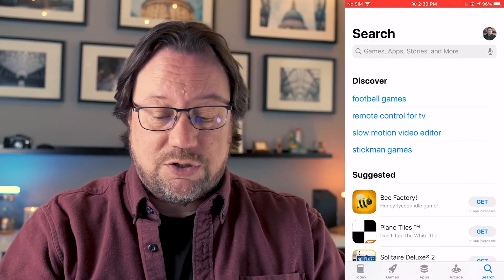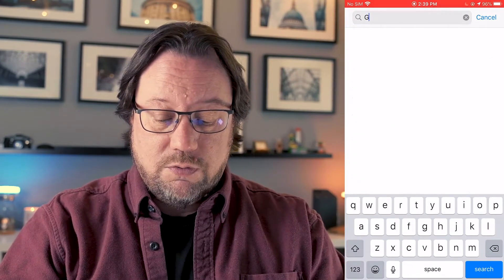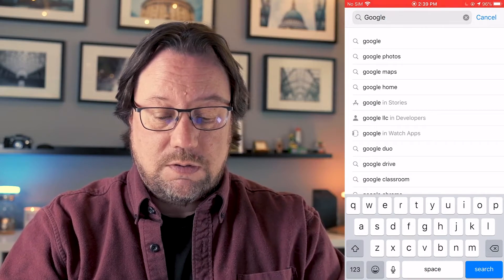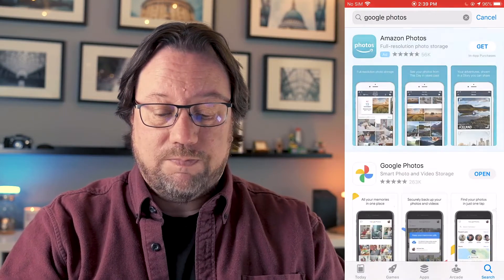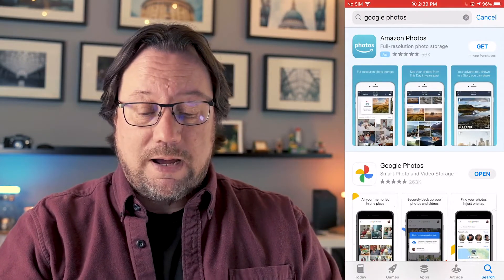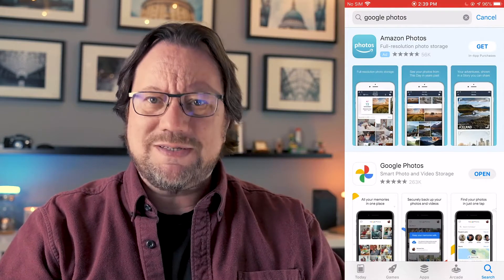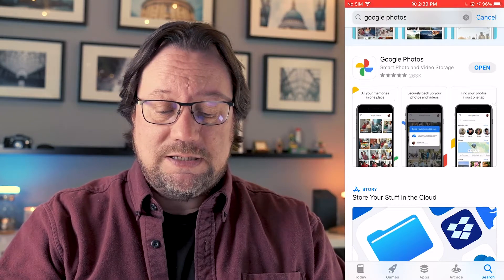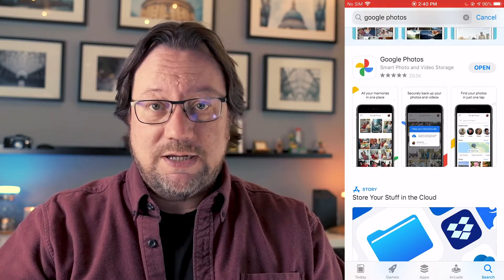The first step is to get the Google Photos app, and that's really simple. Just go to your app store and search for Google Photos. It often shows up as the second one because there's an ad, and it just says Google Photos. You'll install that and away you go.